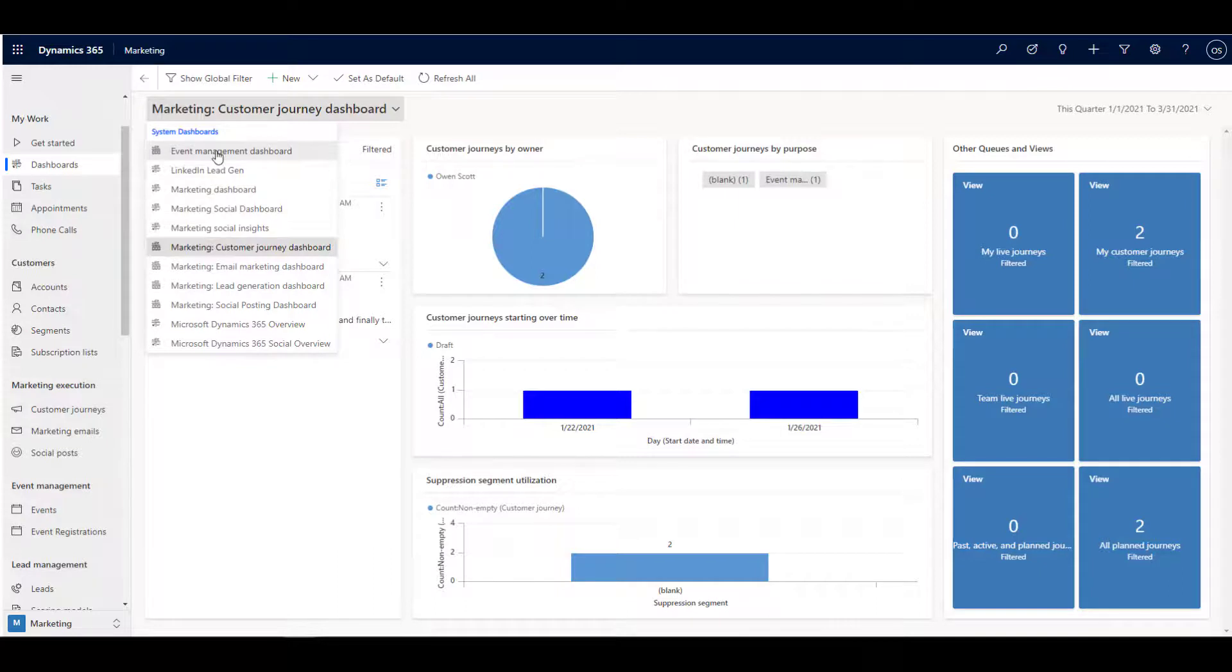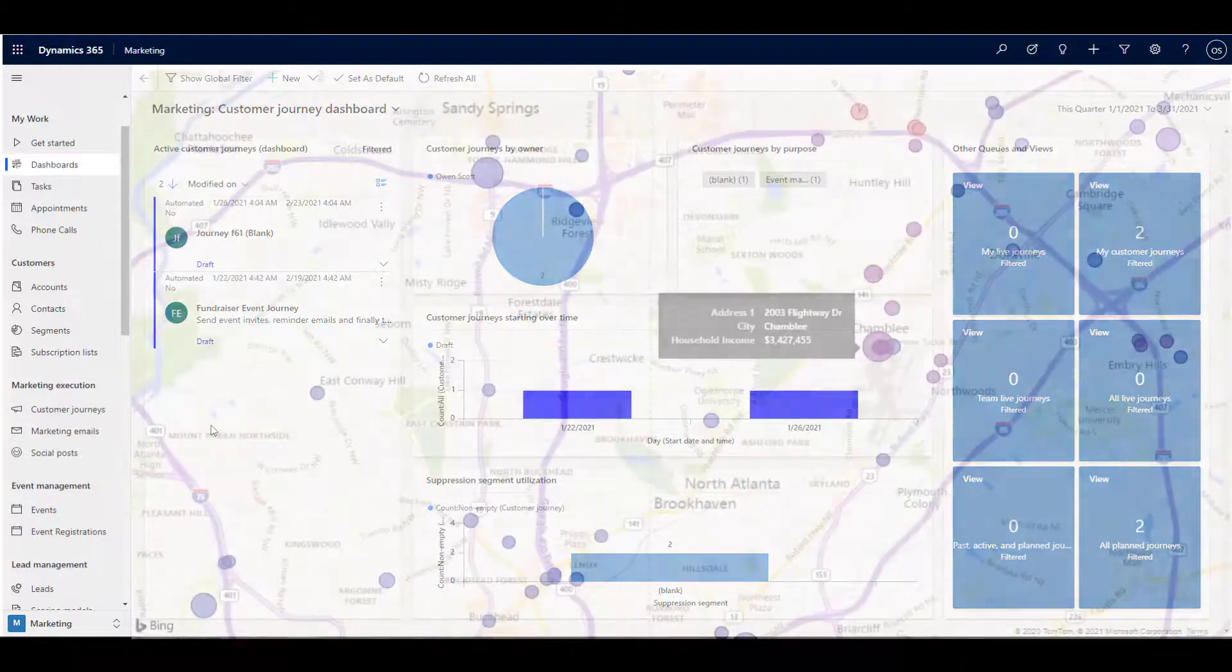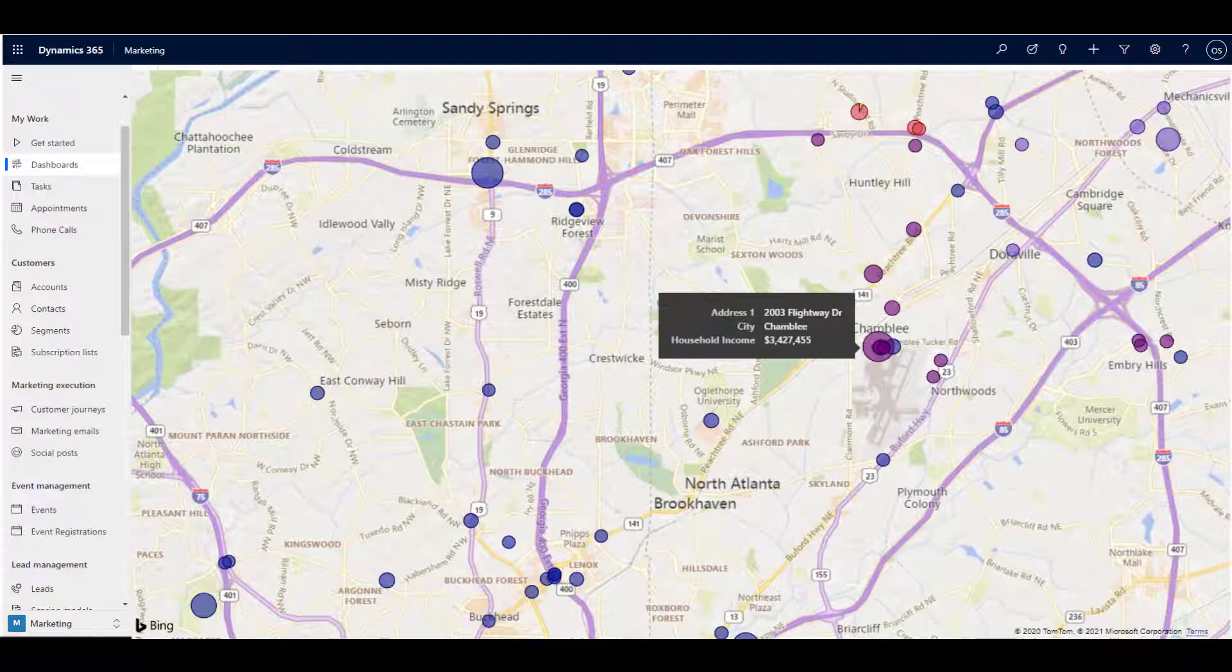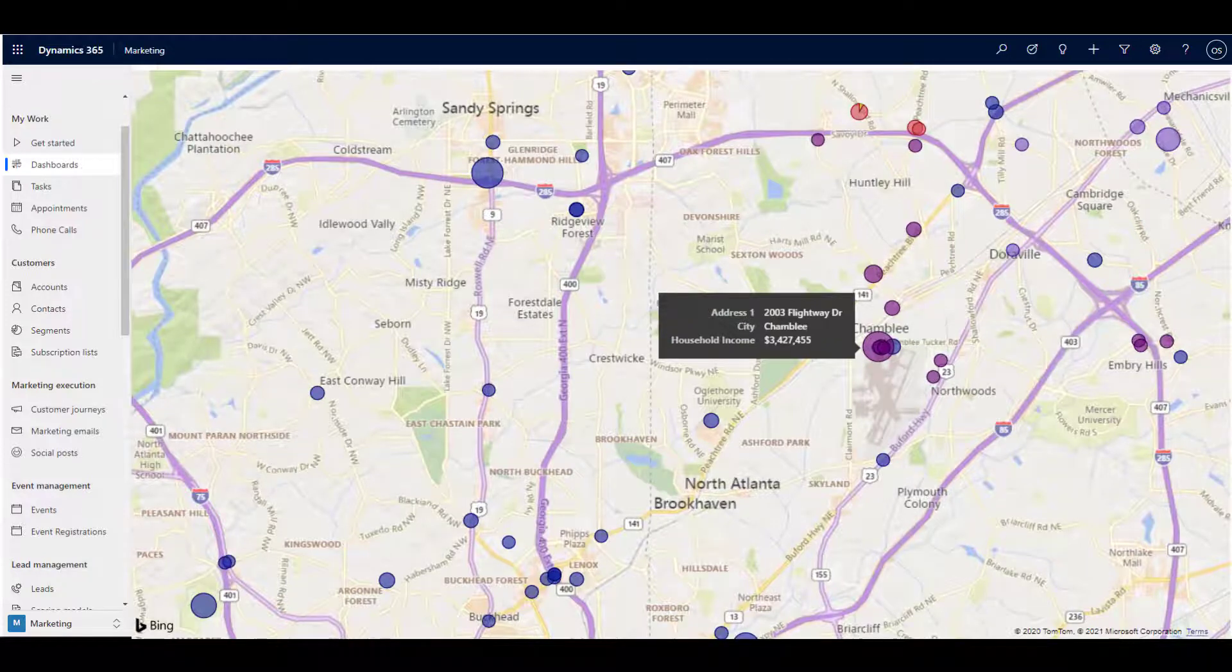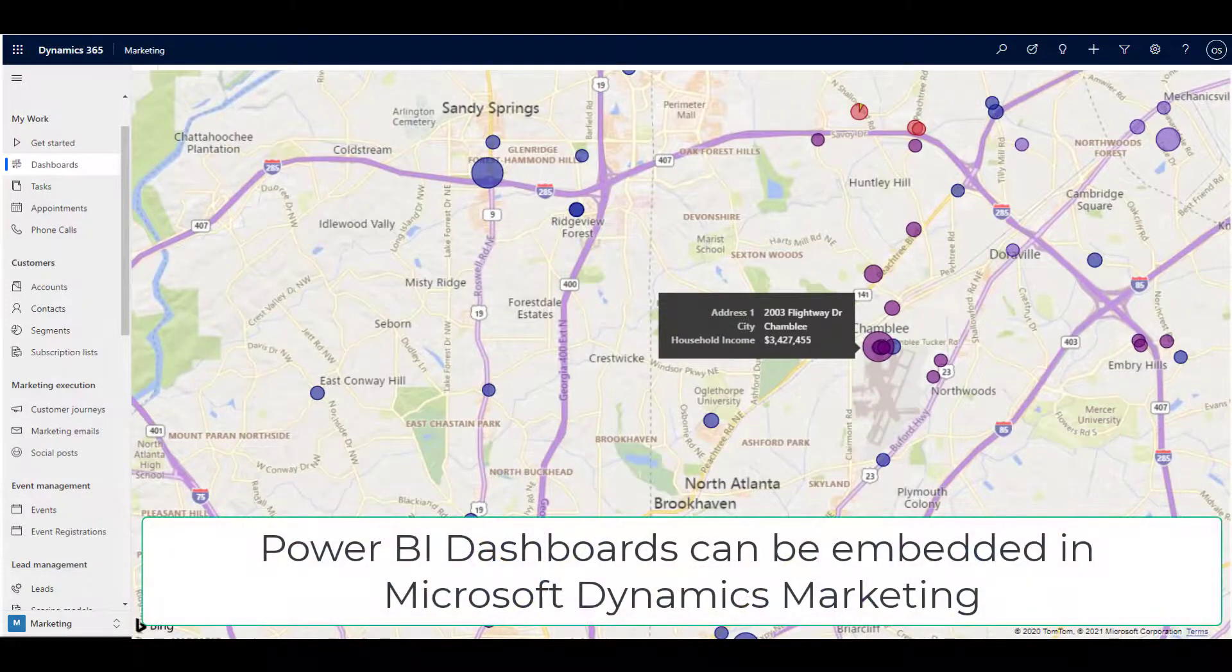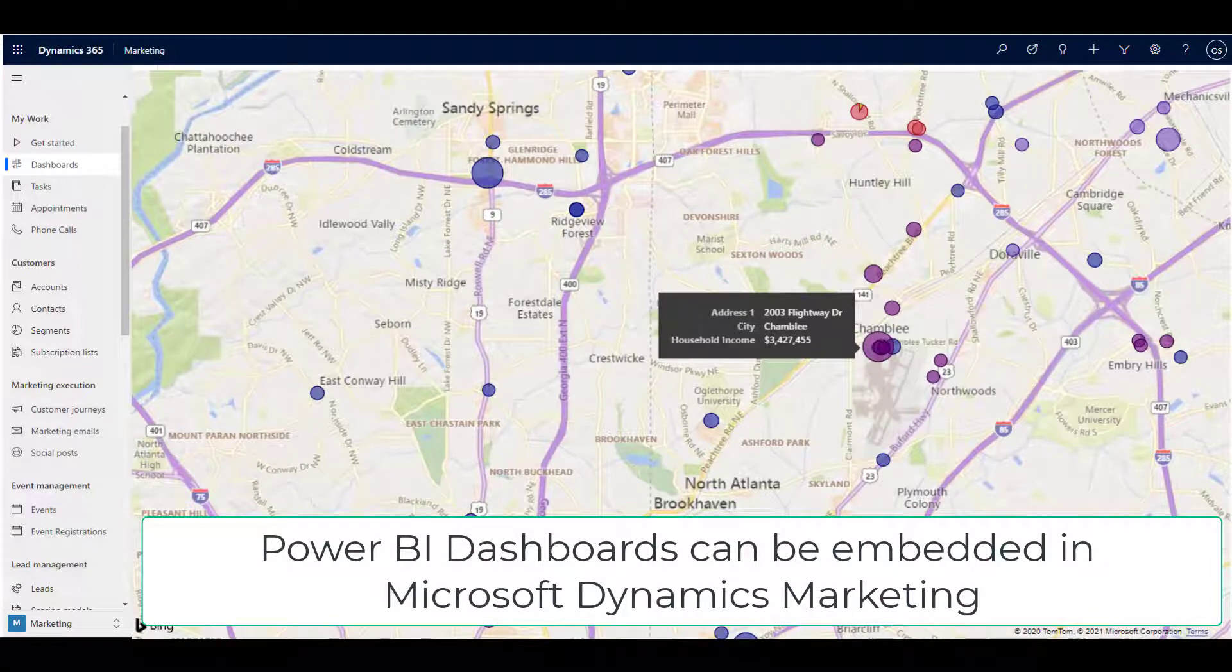In conjunction with Microsoft's very popular reporting platform known as Power BI, it's possible to show sets of marketing information in a variety of ways. For example, this map shows our Atlanta marketing list in the context of household income, which is the basis for our customer journey for the fundraising event shown earlier.